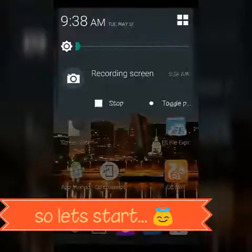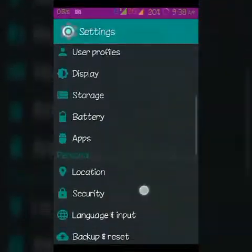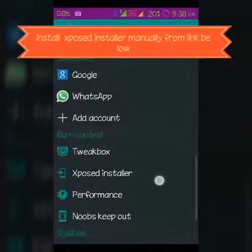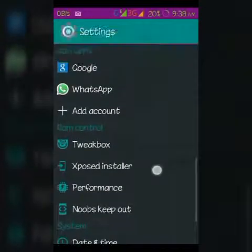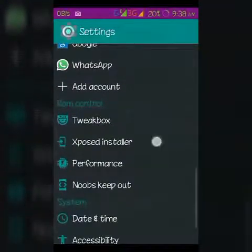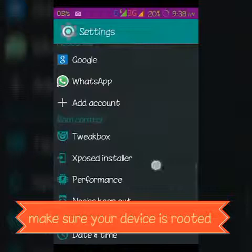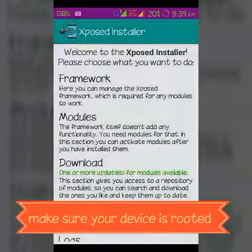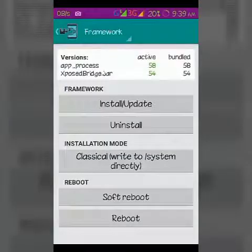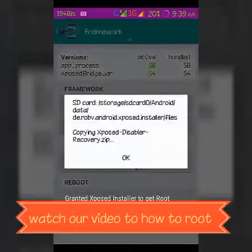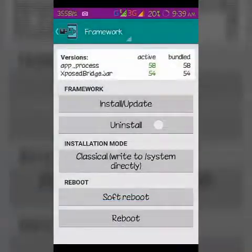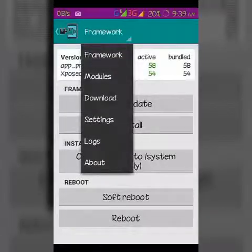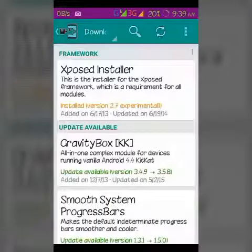To do multi-window, you need Xposed Installer — it's built into my device, but you can manually download it from the link in the description. Just install it, and first update the Xposed framework. I already have it installed.